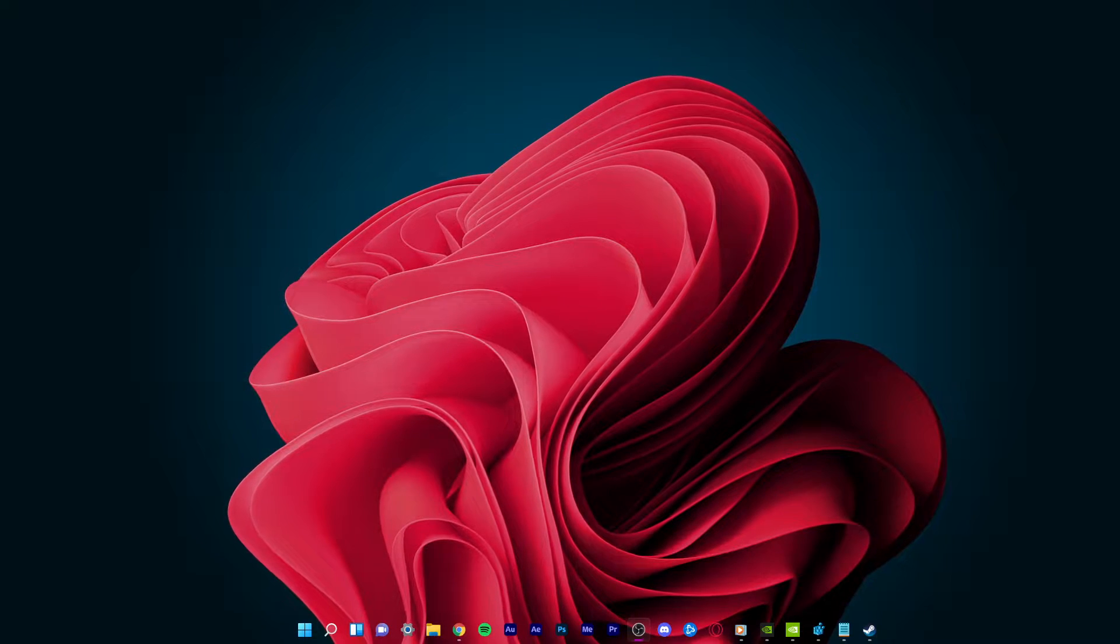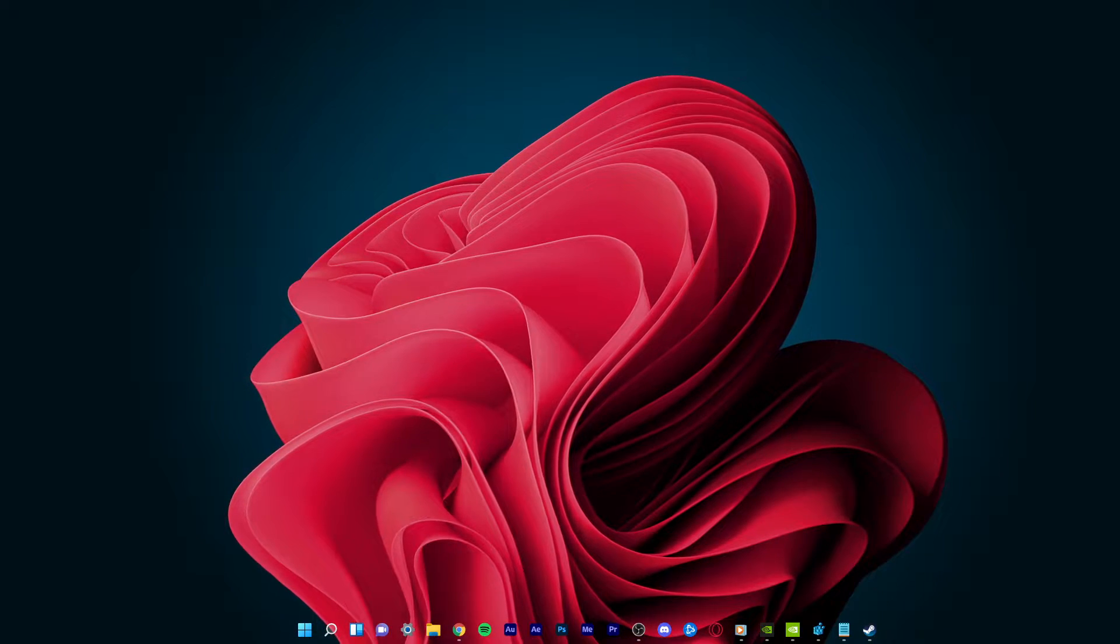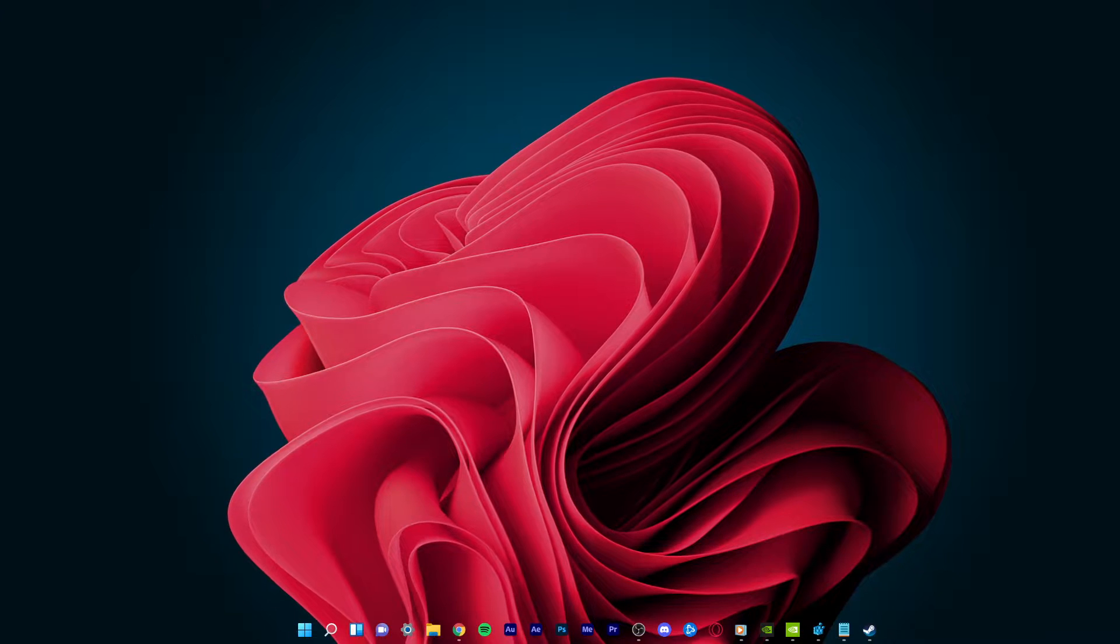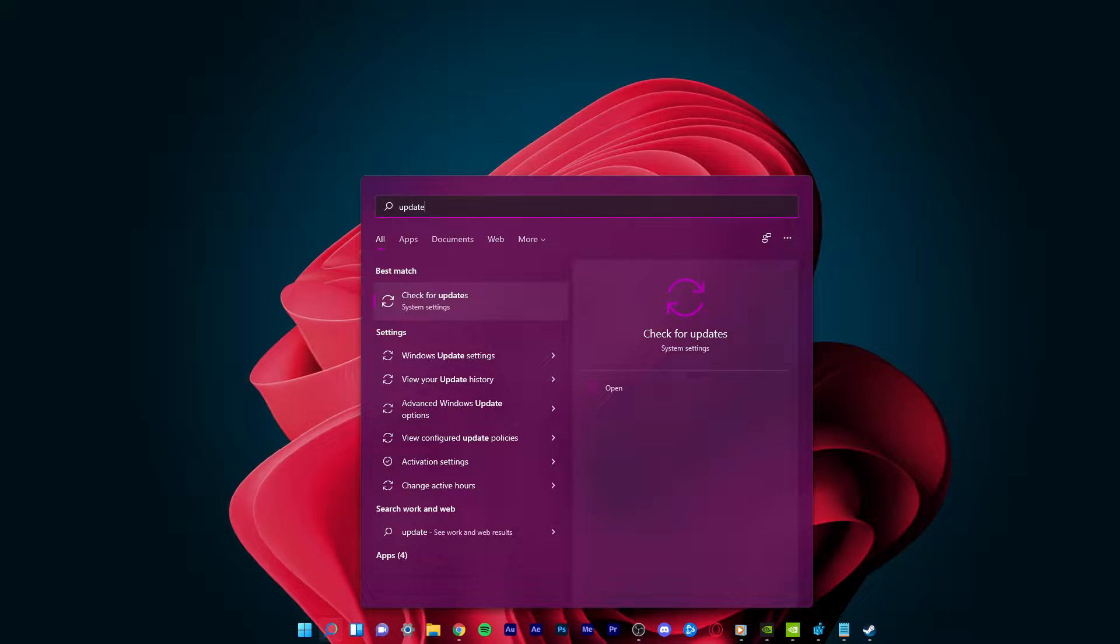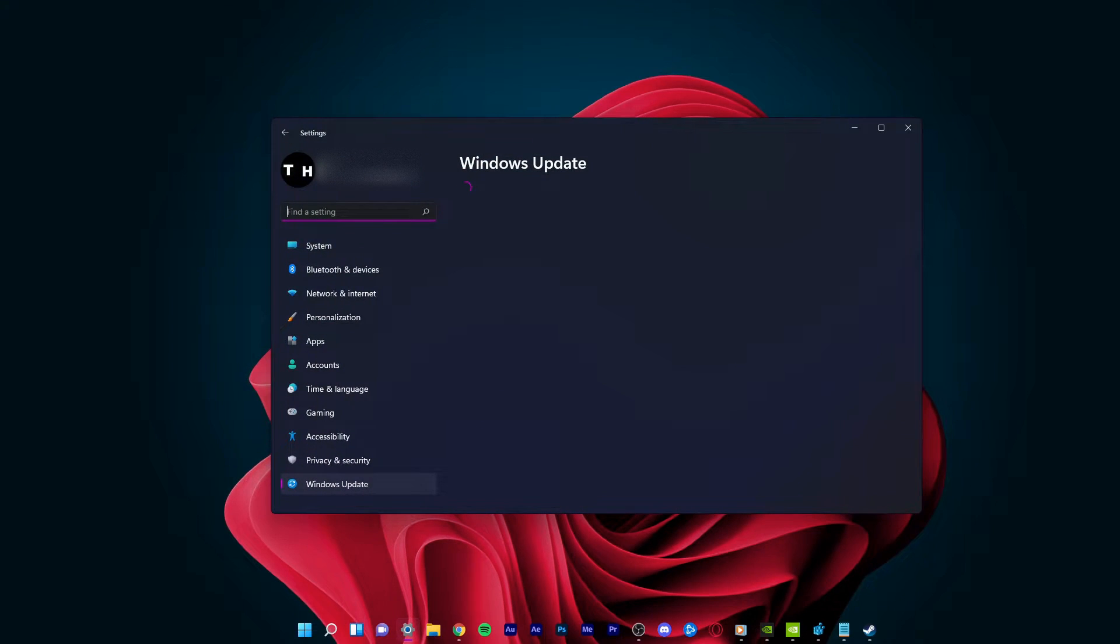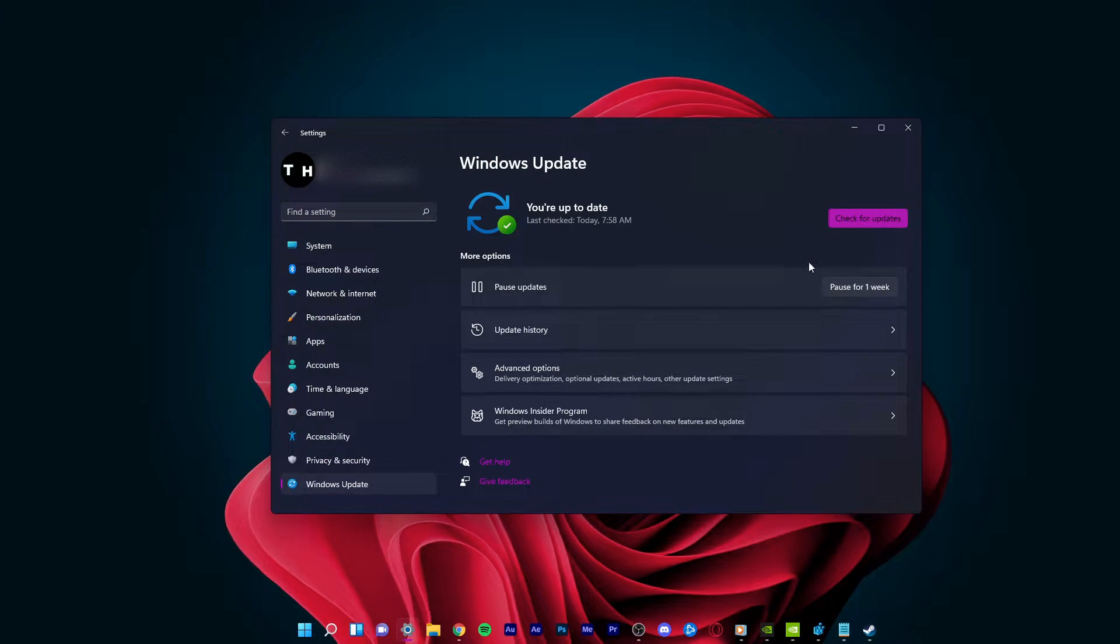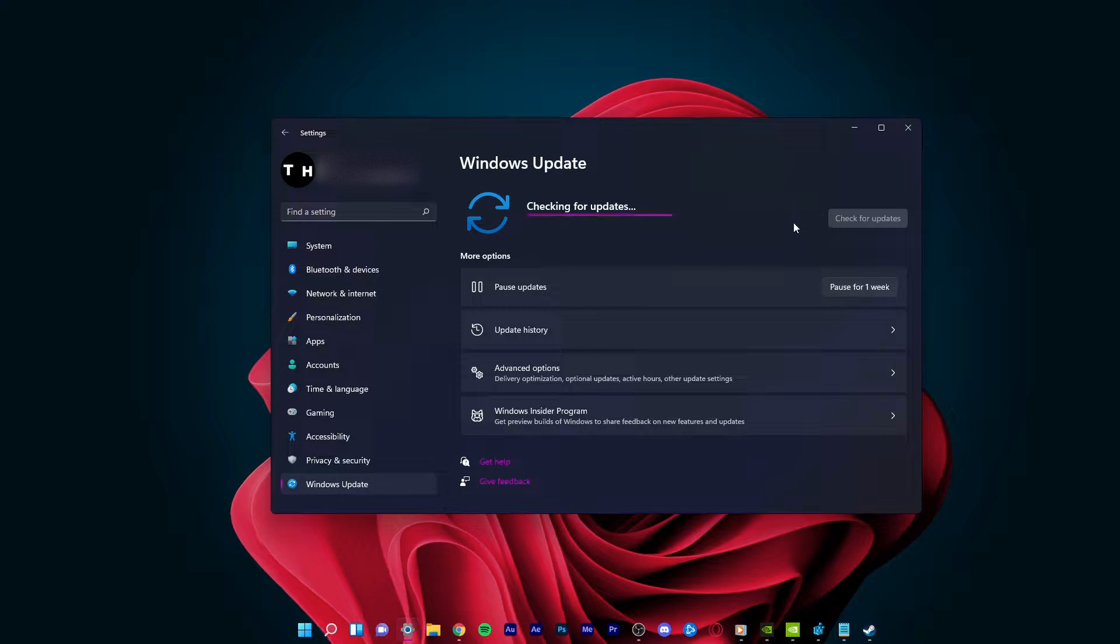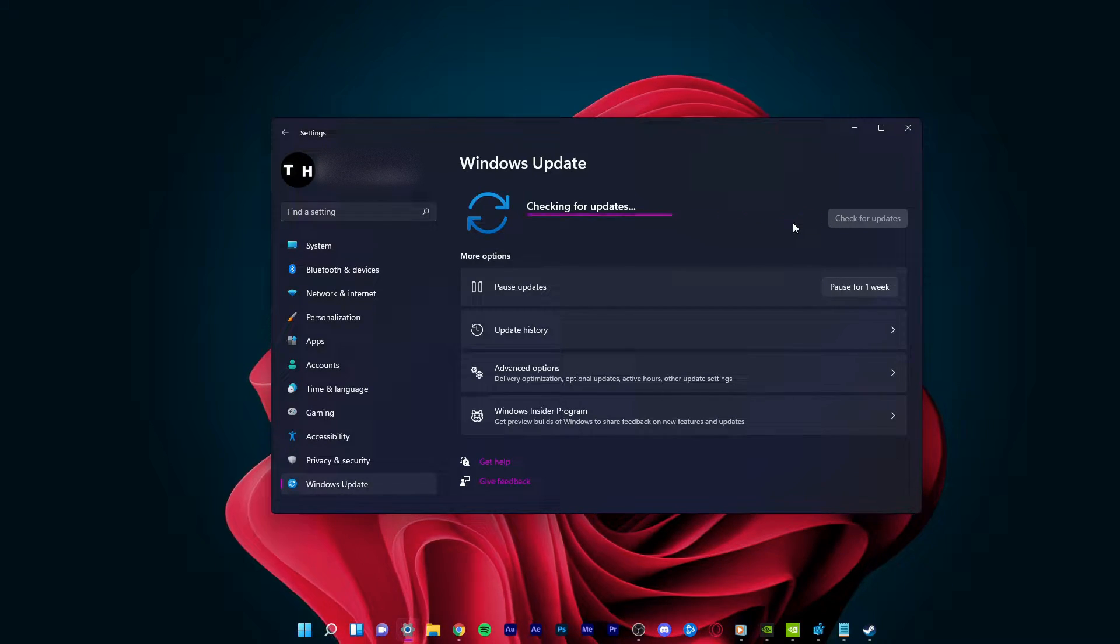First of all, you should make sure that Windows 11 is running the latest update. To do so, simply search for update in your start menu search and hit enter. On this window, click on check for updates and your OS will download any updates that might be available to you.